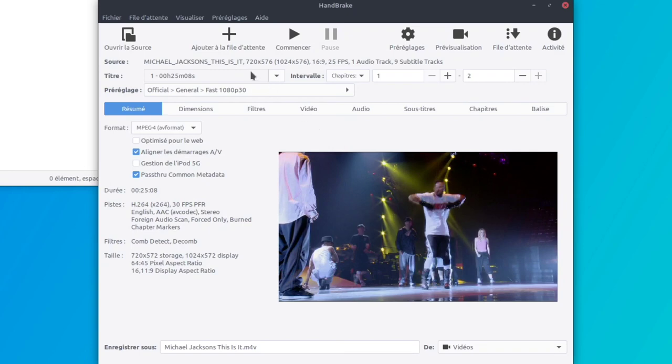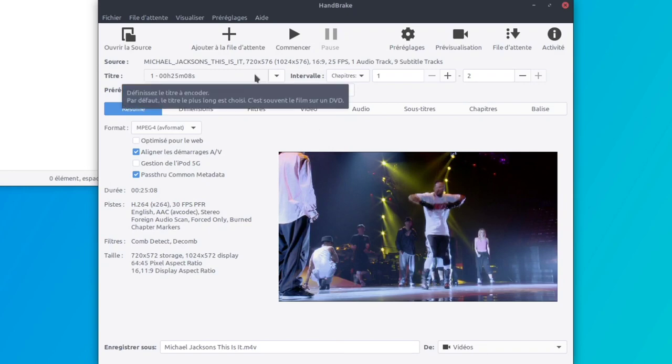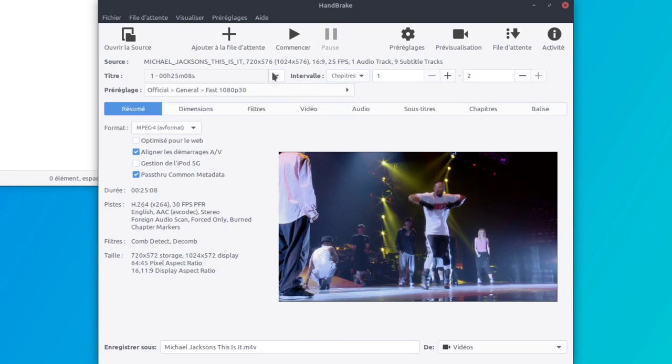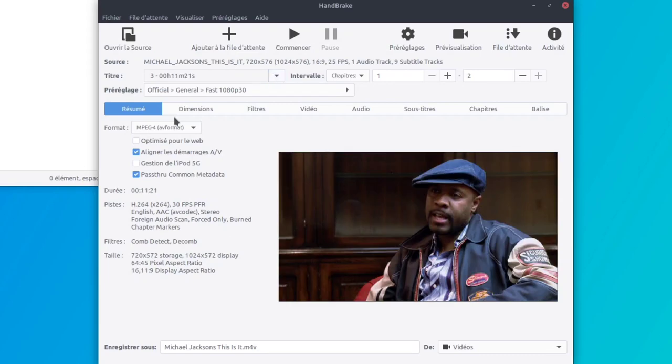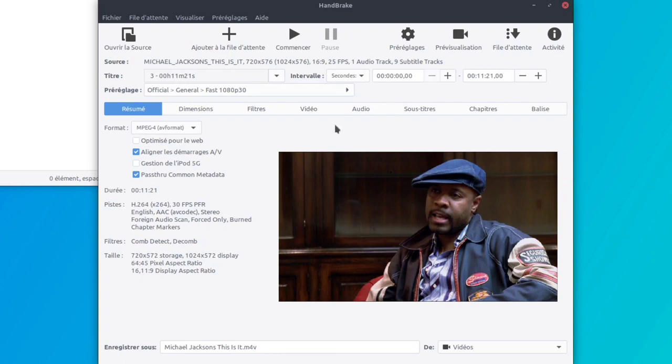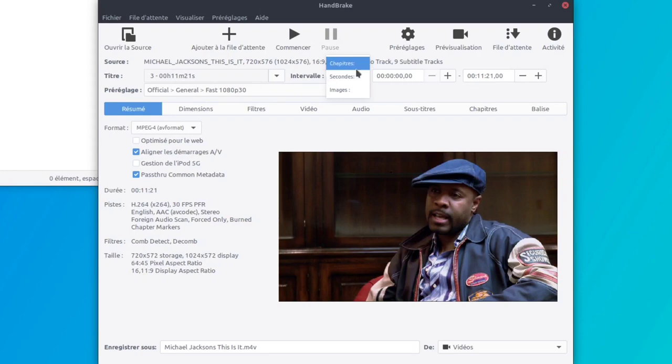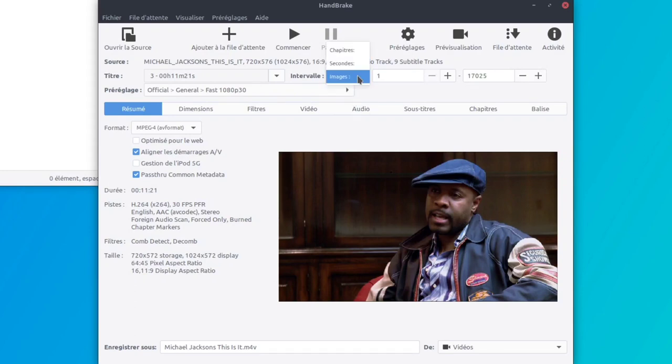Et on peut voir il y a 5 sources vidéo. Je vais choisir la moins longue, bah oui, pour les besoins de cette vidéo. 11 minutes et 21 secondes. Je veux encoder l'entièreté de cette piste vidéo, je veux l'entièreté des 11 minutes et 21 secondes. On peut voir qu'il y a 2 chapitres. Je veux tout. J'ai mieux parler en secondes qu'en chapitres, je pourrais même parler en images. Secondes.